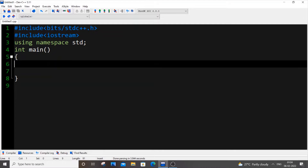Hello everyone. In this video I will be showing you how to check whether a number is a strong number or not in C++. So first let me define what a strong number is. The only strong number I found across the net is 145. If we find the factorial of individual digits of 145 and sum them together, we will be getting 145 itself again.